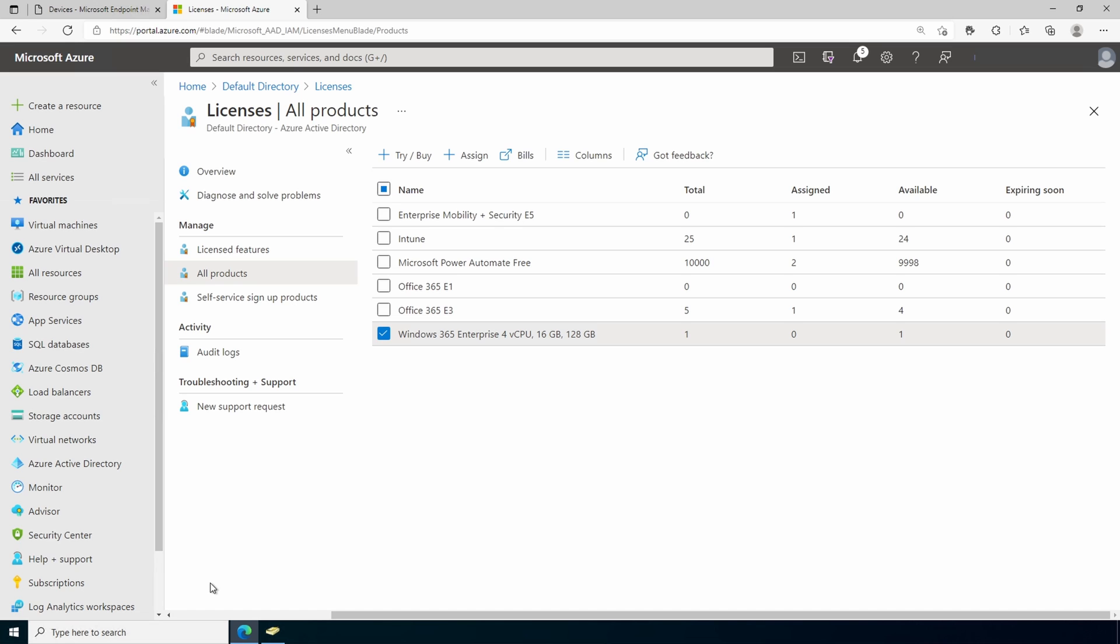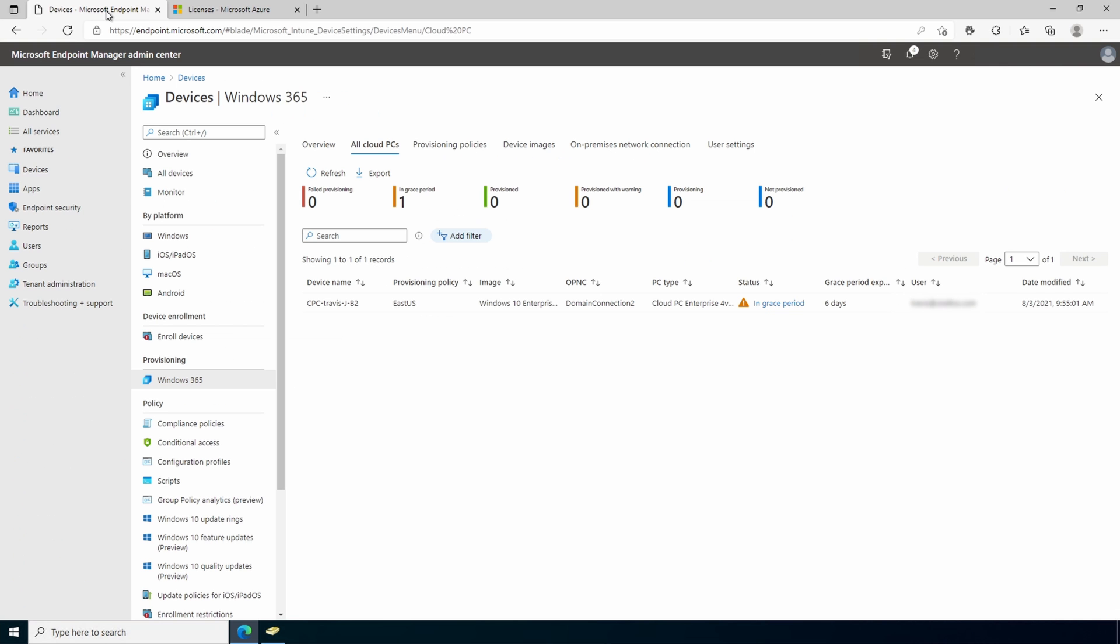Make sure that the users also have a location assigned before you assign a license. Let's go back to the endpoint management portal. When the licensing change is synchronized, this will prompt the Windows 365 service to provision a cloud PC for that user.